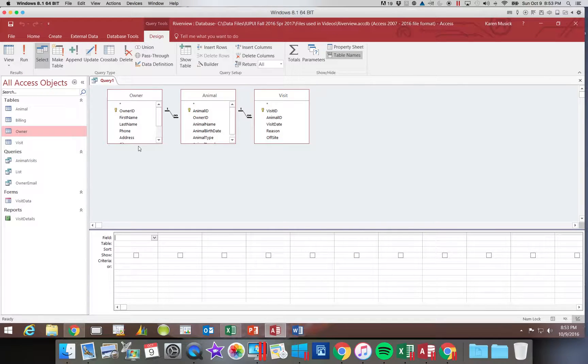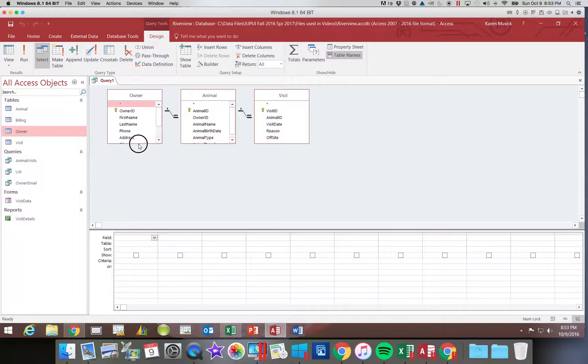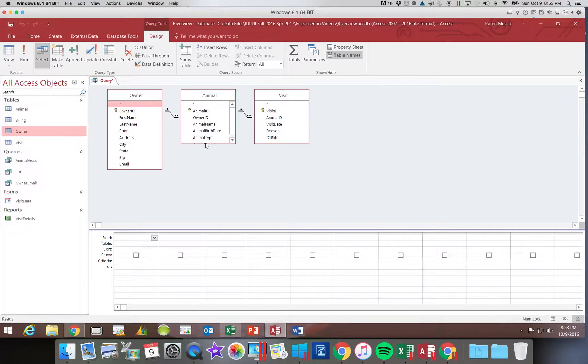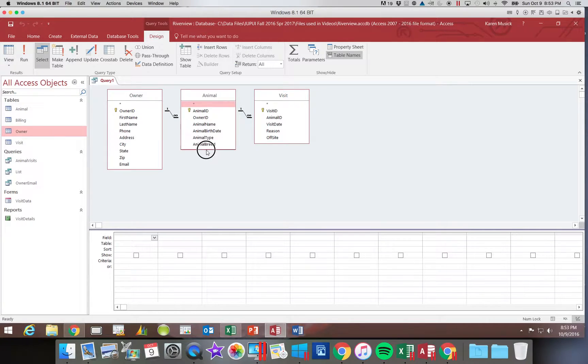I am going to enlarge these two tables to make sure that I can see all of the fields in the table.